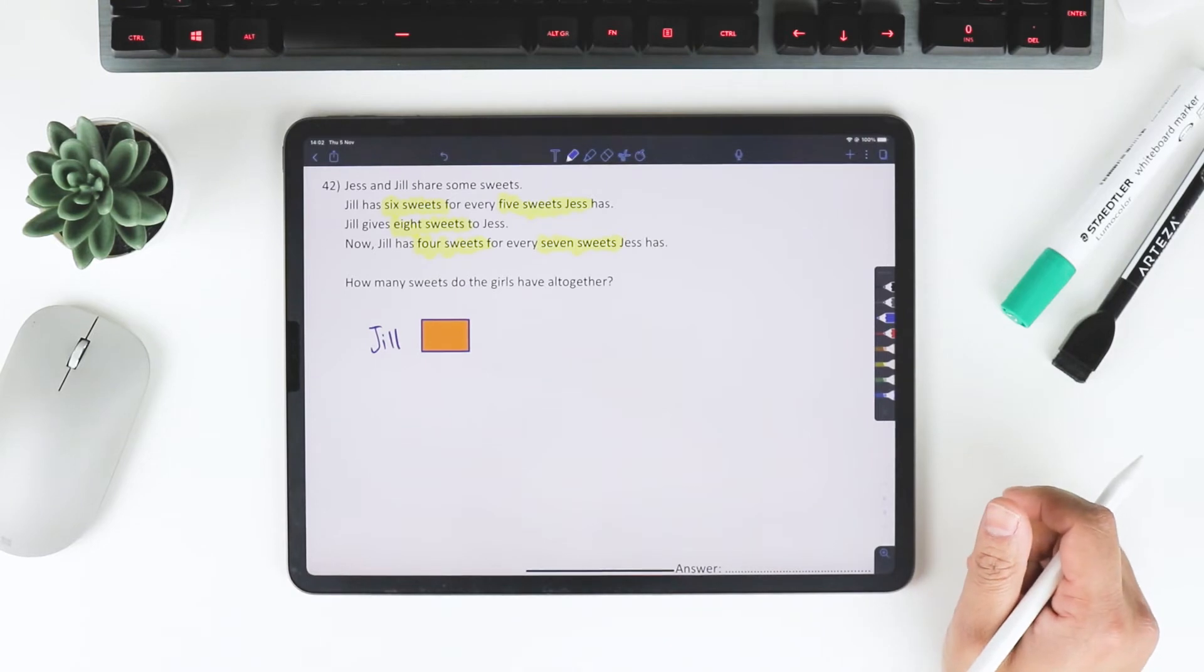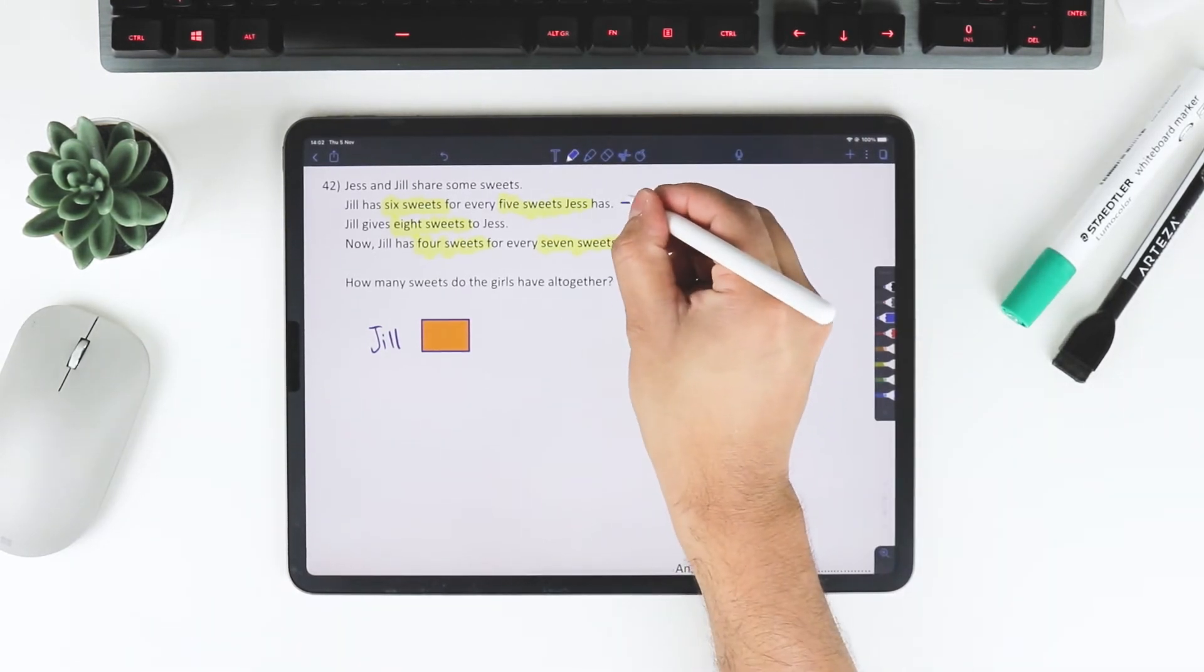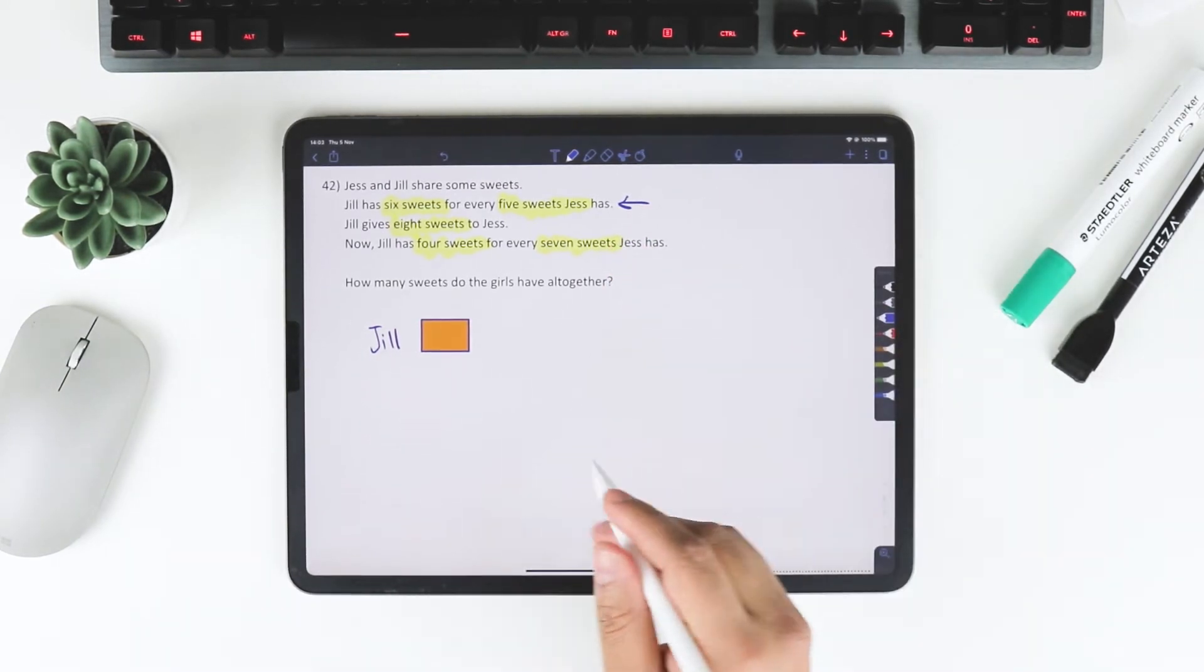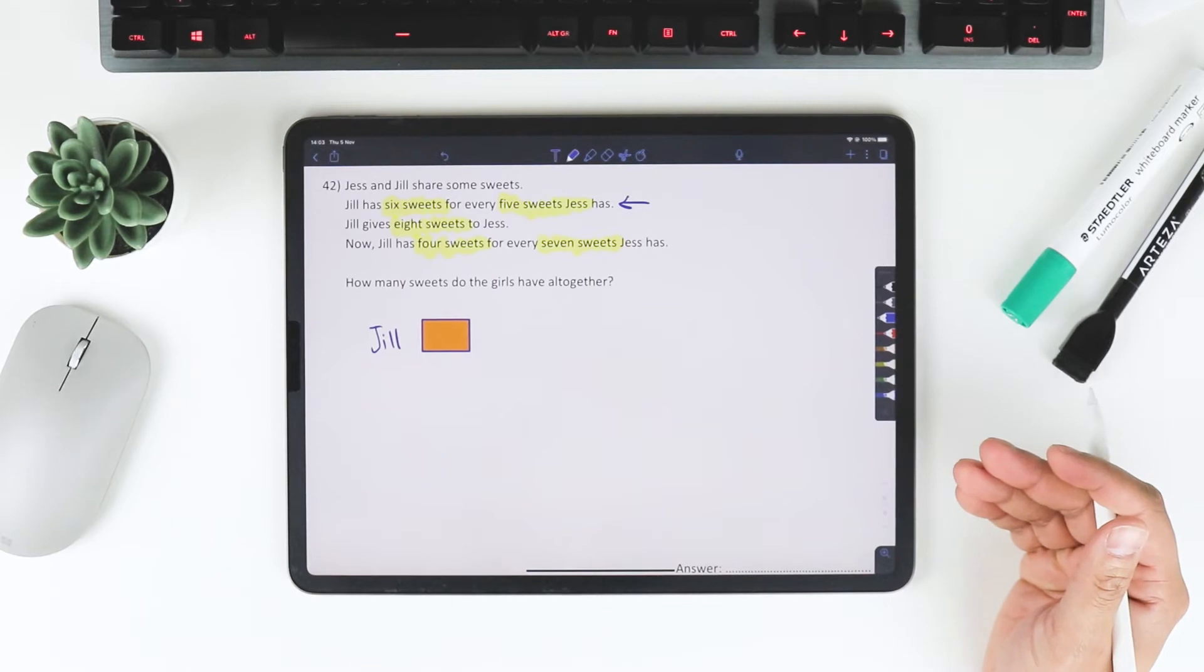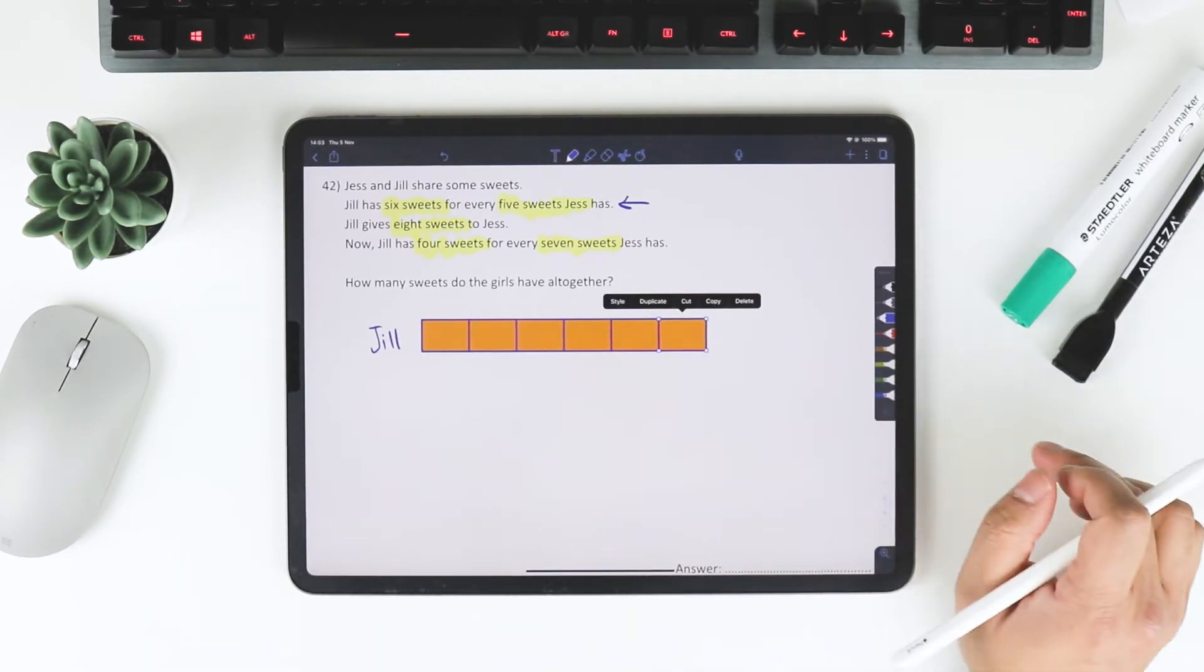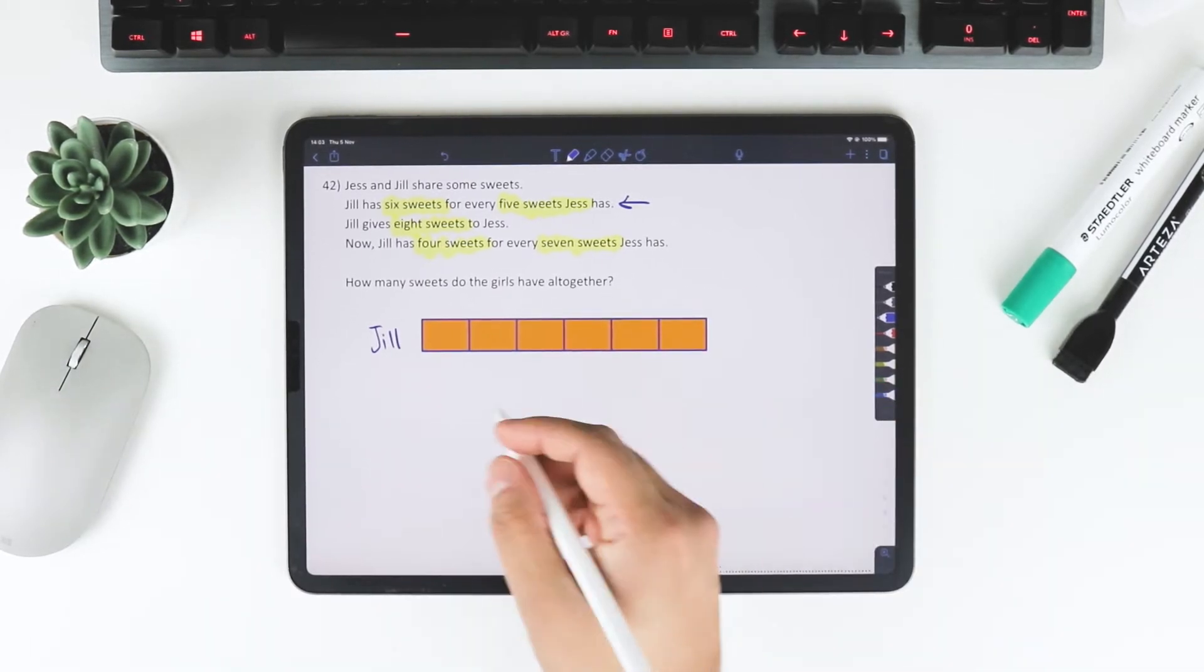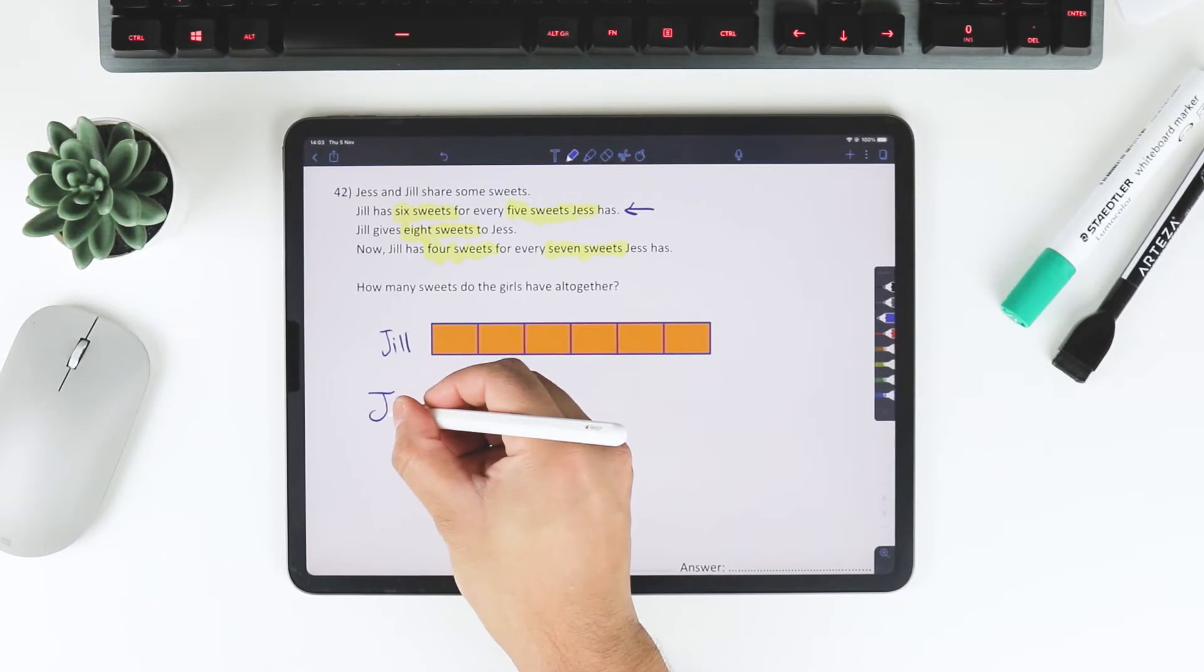I'm going to try to replicate this line using my bar modelling skills. So I've got one bar, as you can see. But it says Jill has 6 sweets for every 5 sweets Jess has. I'm going to have Jess here.